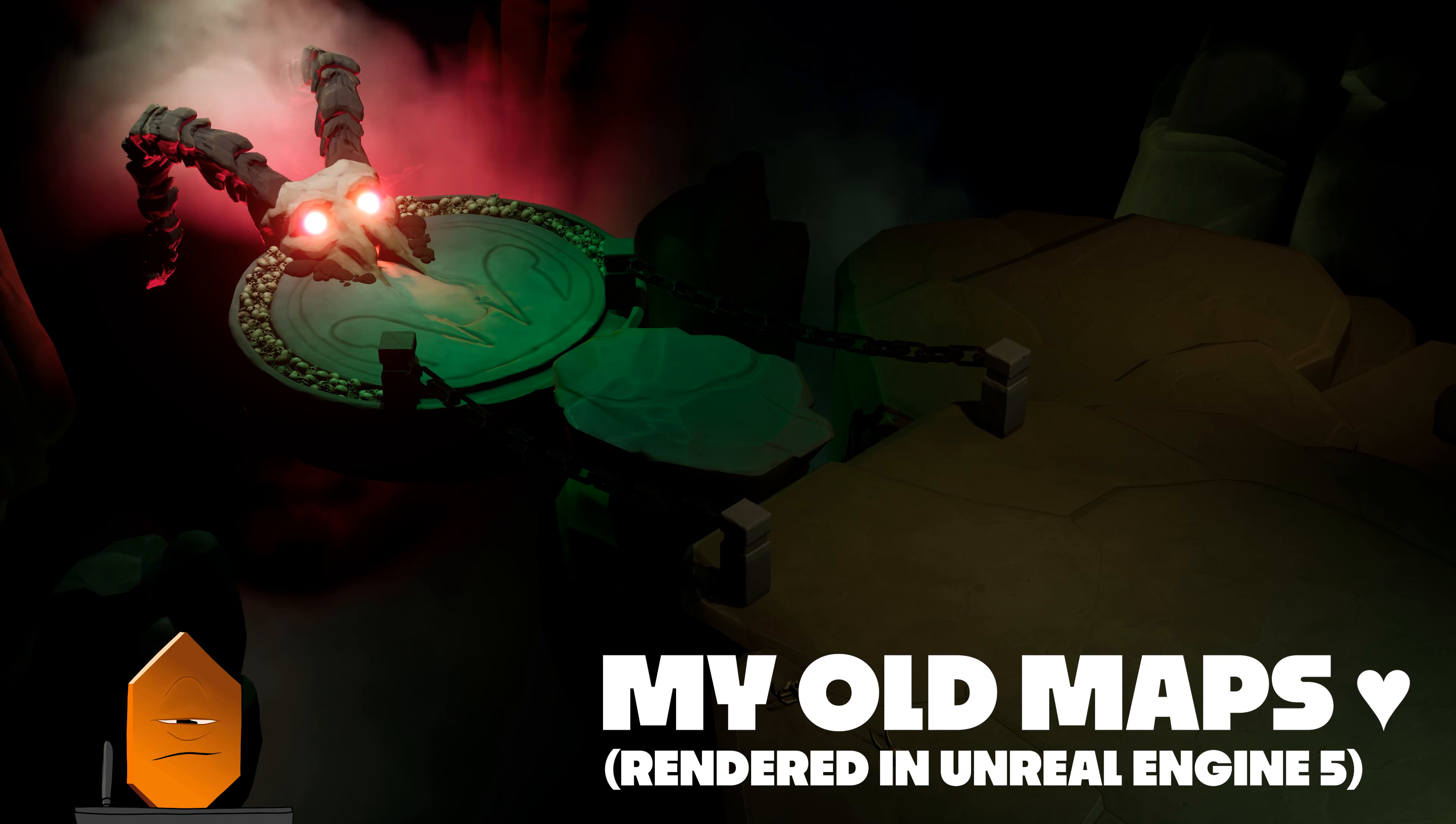Building encounter maps this way flexes all kinds of muscles: environment design and staging, lighting skills, file organization, shot setup and camera manipulation. It covers a lot.